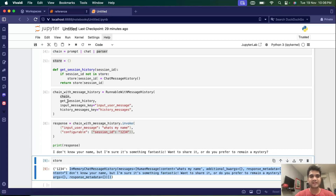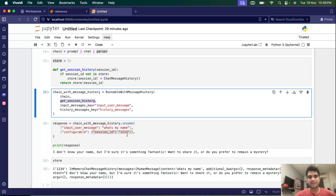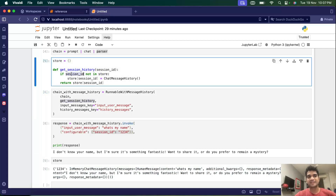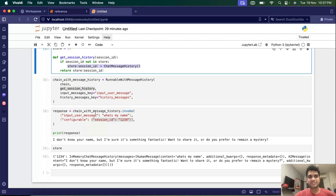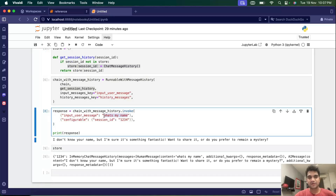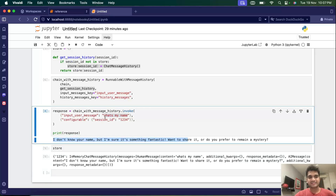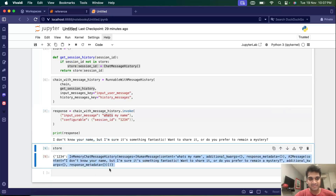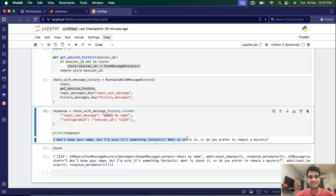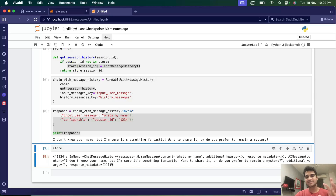What happened was this function was triggered with session ID '1234'. Since that session ID was not in the store before, a new message history object was instantiated. As soon as that was done, the message was sent through our chain and we got a response. That message and response were stored back in the history. So for session ID '1234', it now shows the human message 'what's my name?' and the AI message with the response 'I don't know your name' — the history is now being stored.